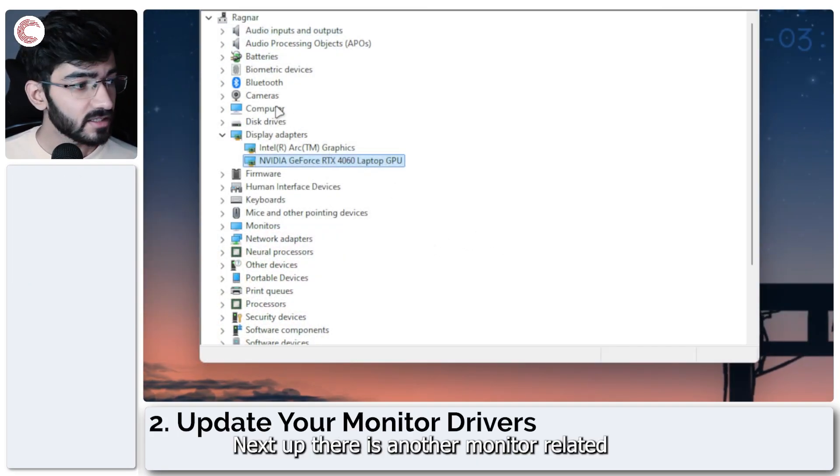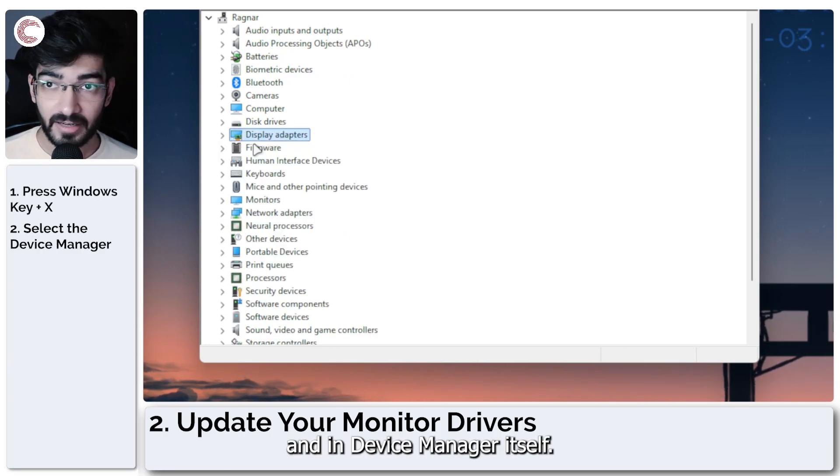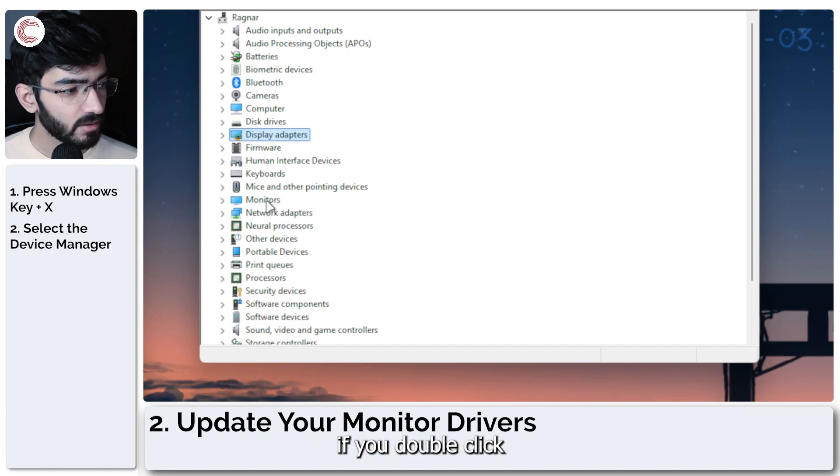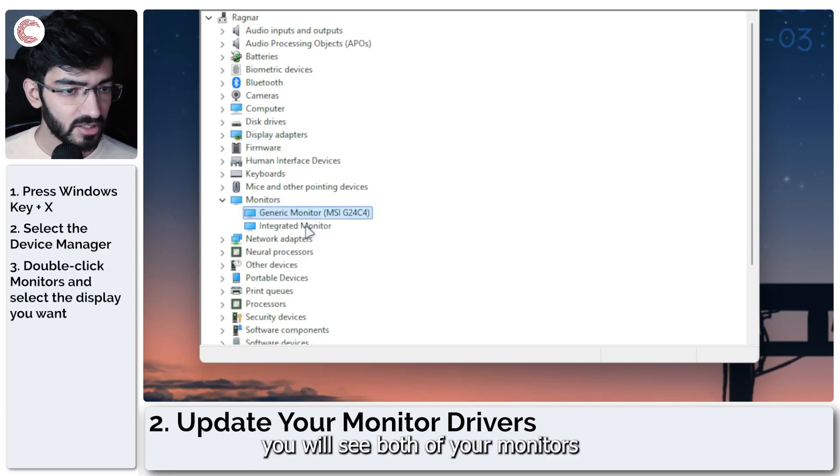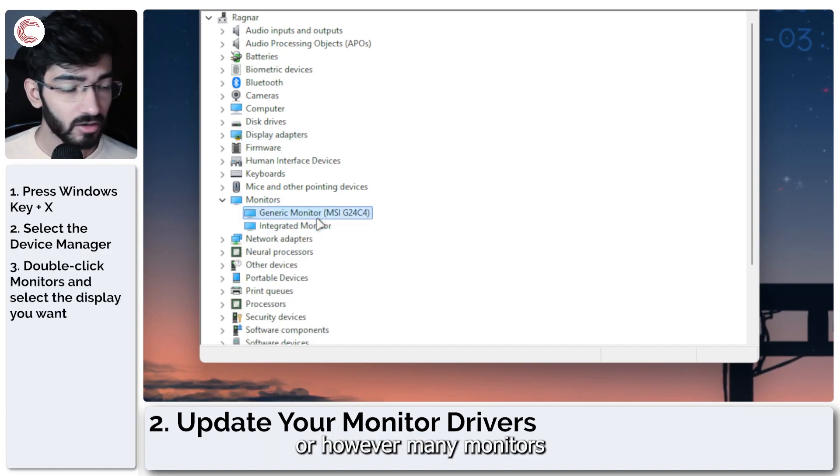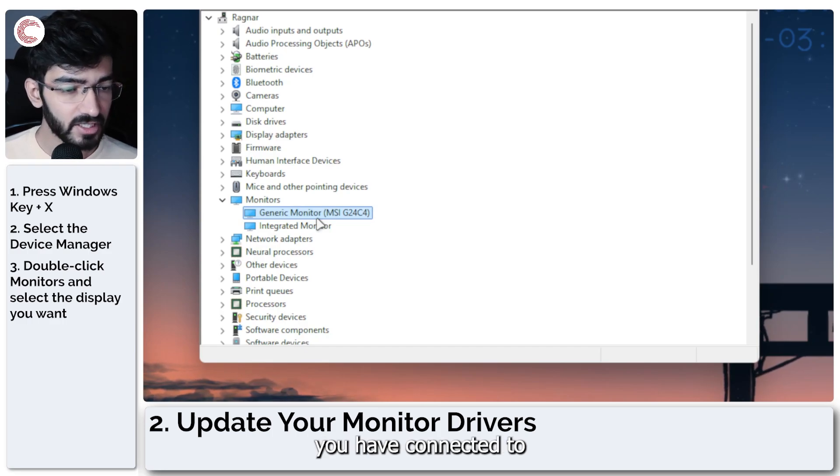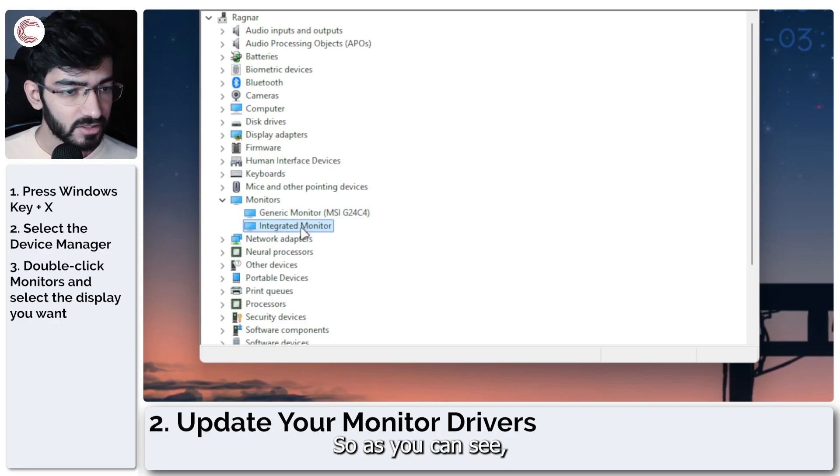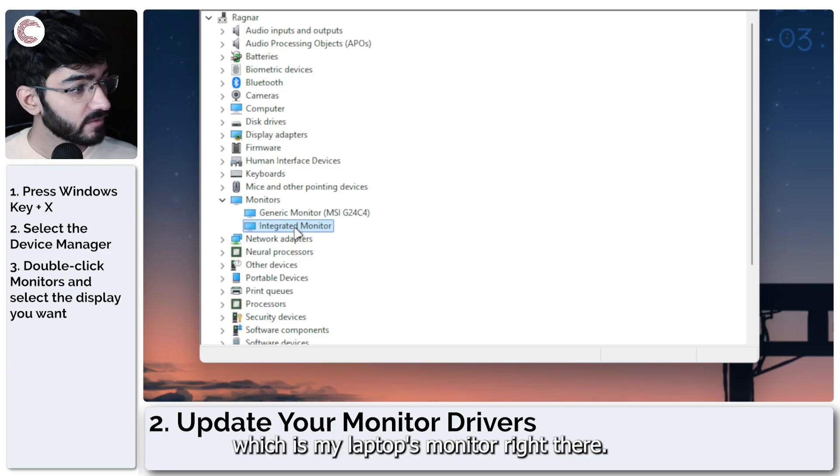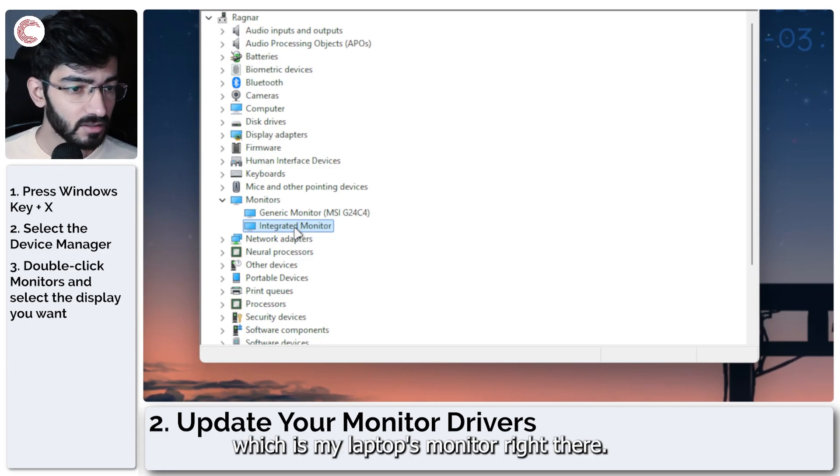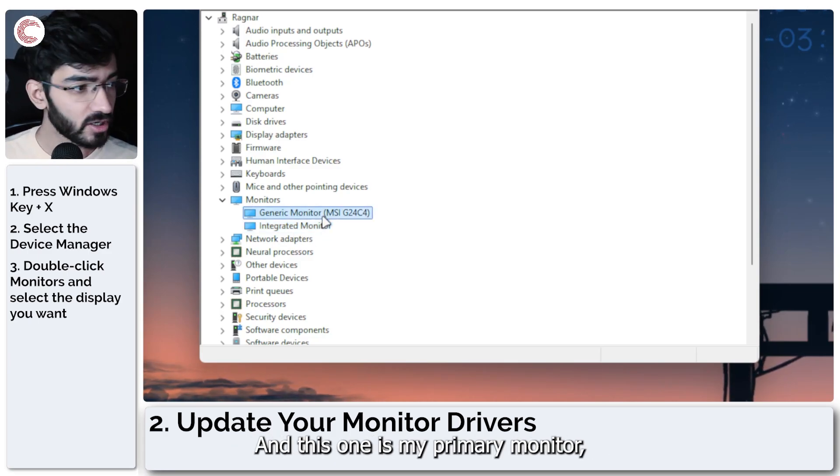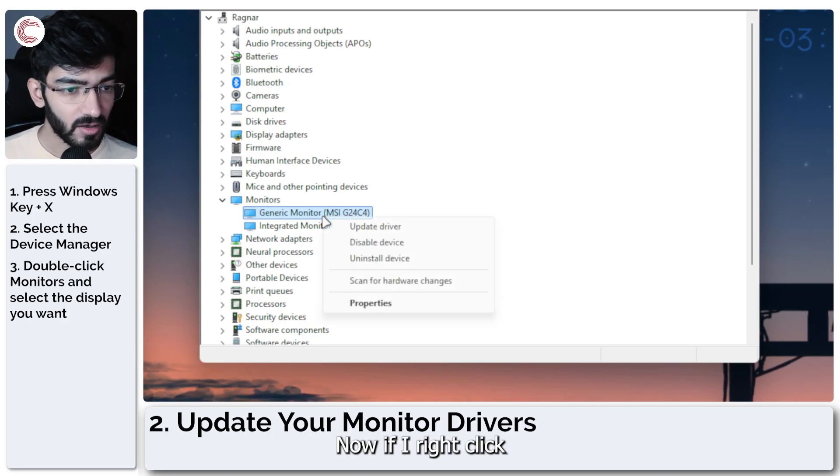Next up, there is another monitor related fix here in the drivers and in device manager itself. So once device manager is open, if you double click the monitor section, you will see all of your monitors connected to your system appear here. So as you can see, this one is the integrated monitor, which is my laptop's monitor right there. And this one is my primary monitor, the one that you're seeing on your screen.